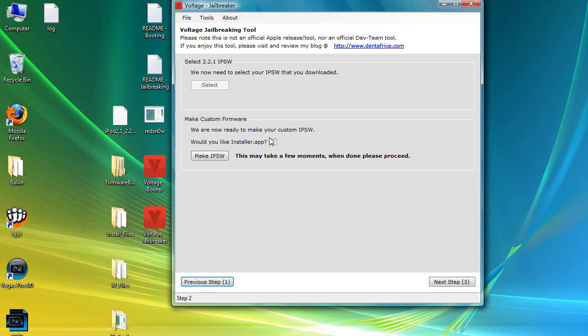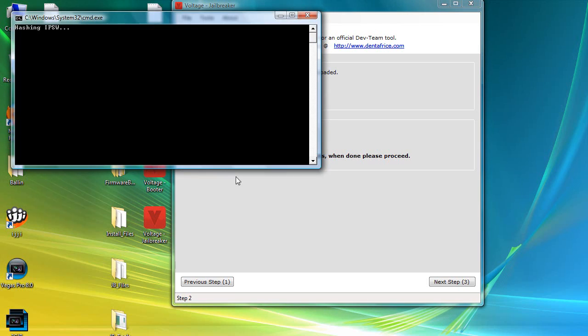We're going to include Installer.app. Now we are ready to make the custom IPSW. Cydia is included by default, and you can check here if you want to install it too — I checked it. So we're going to make the IPSW now.